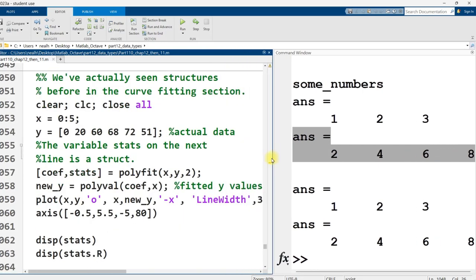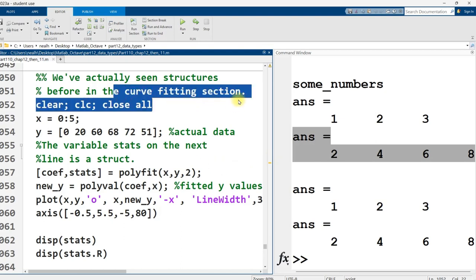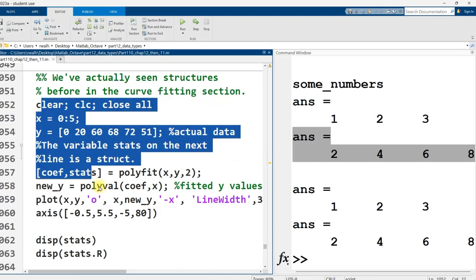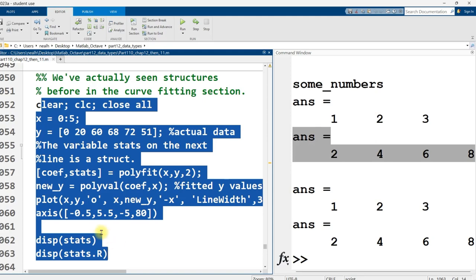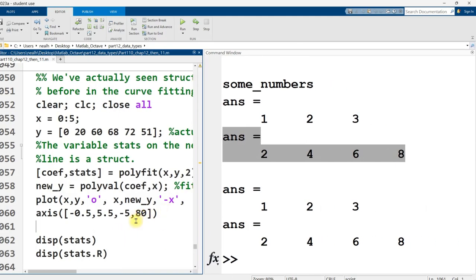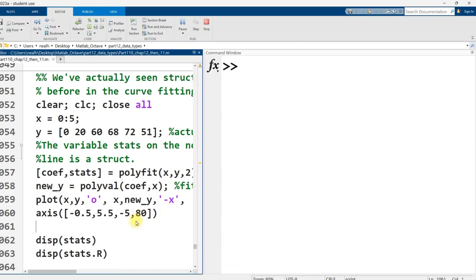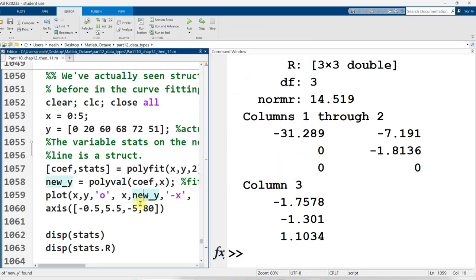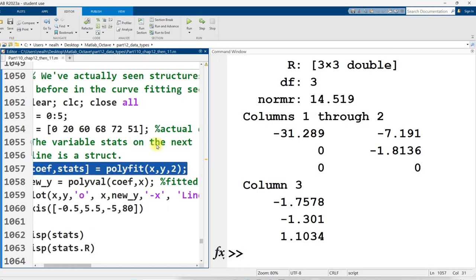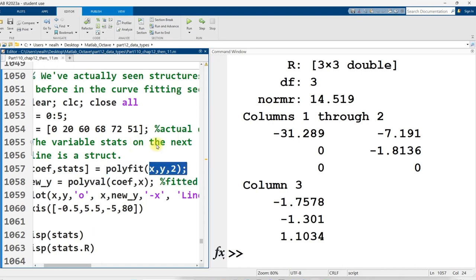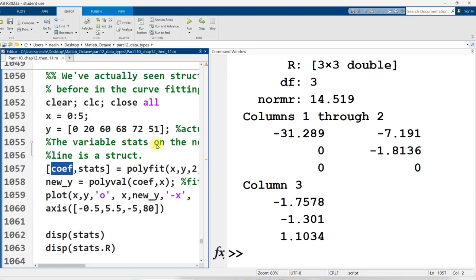We've actually seen structures before in the curve fitting section, for example. And so here's some code from the curve fitting section, exactly as it was. I'm pretty sure I copied it exactly, so let's run it here. All right, and we get this graph. We've fitted a curve to data. But I want to bring your attention to this line of code right here, 1057, where I have two different variables set equal to polyfit parentheses x, y, 2. So I'm getting a second degree fit to my data, and I'm getting two results. Coef is going to be a vector of coefficients of a polynomial, the fitted polynomial, second degree. Stats is going to be a structure.